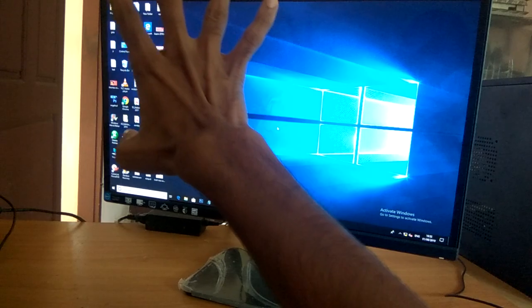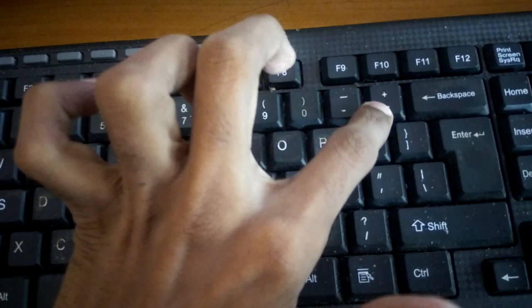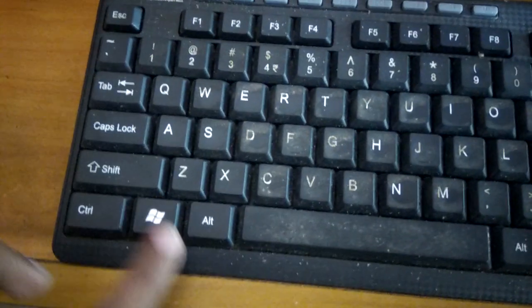We must move to our keyboard. In the keyboard, this is the Windows key. This is the plus key, and this is the minus key.